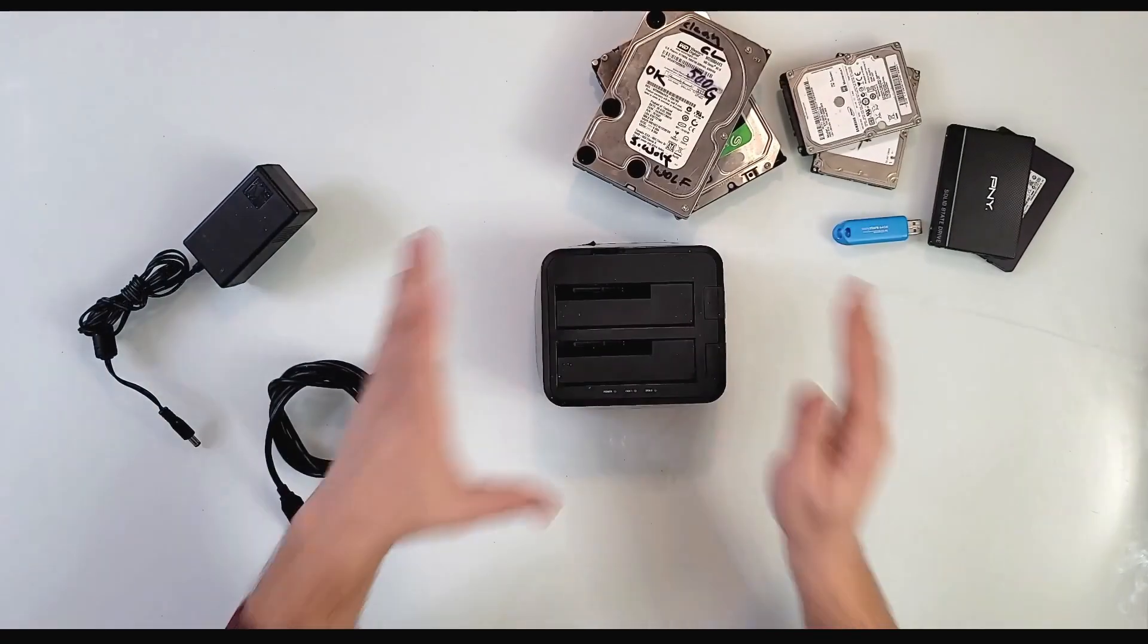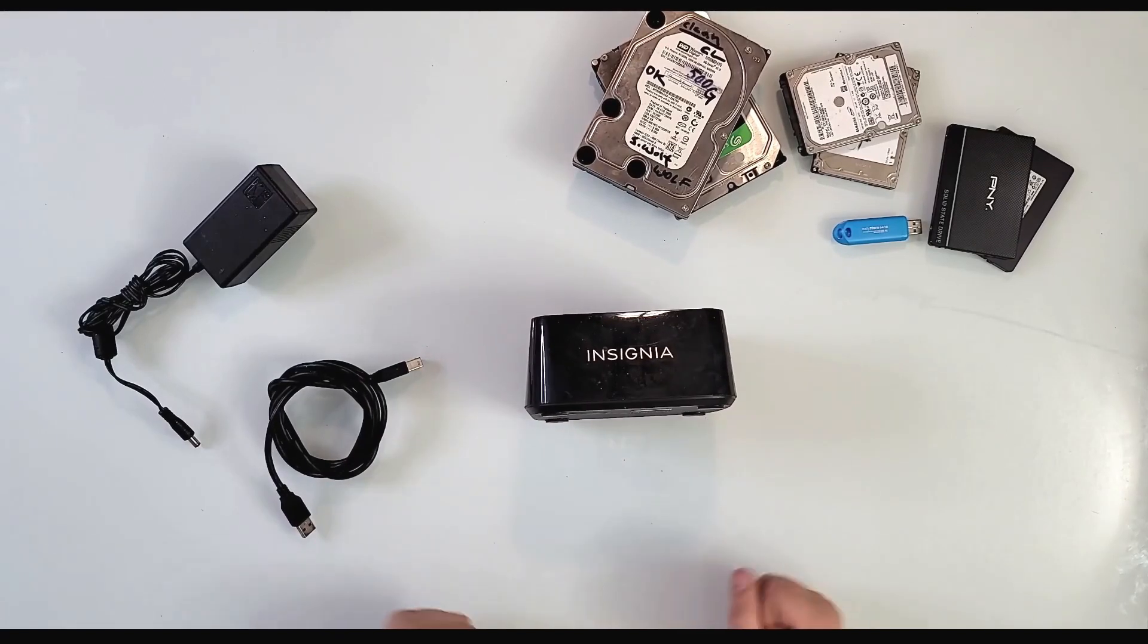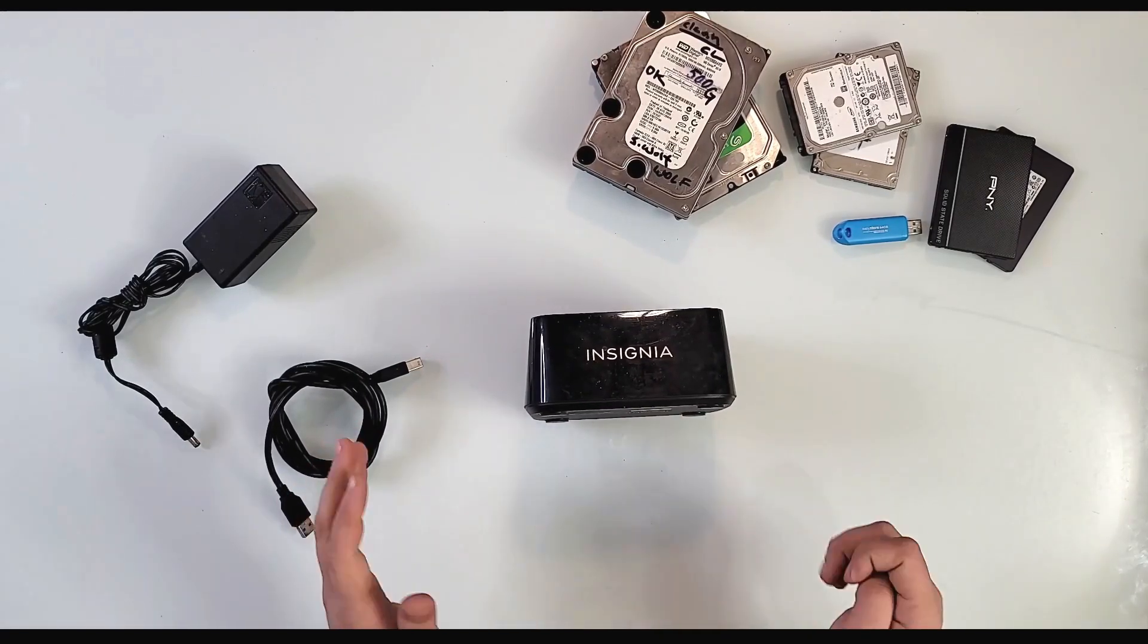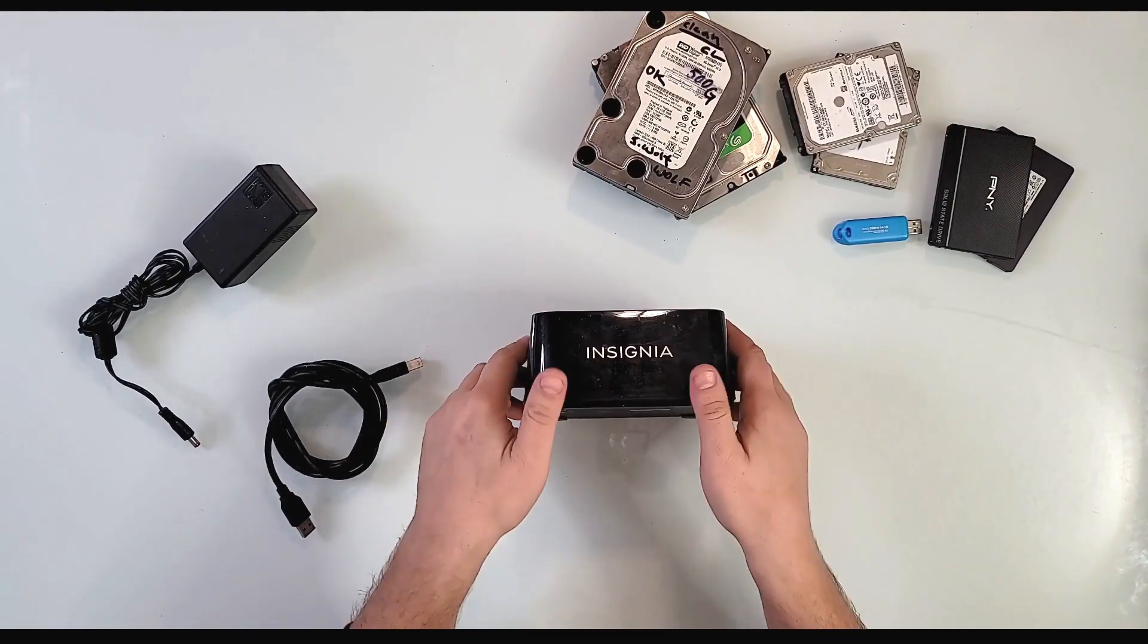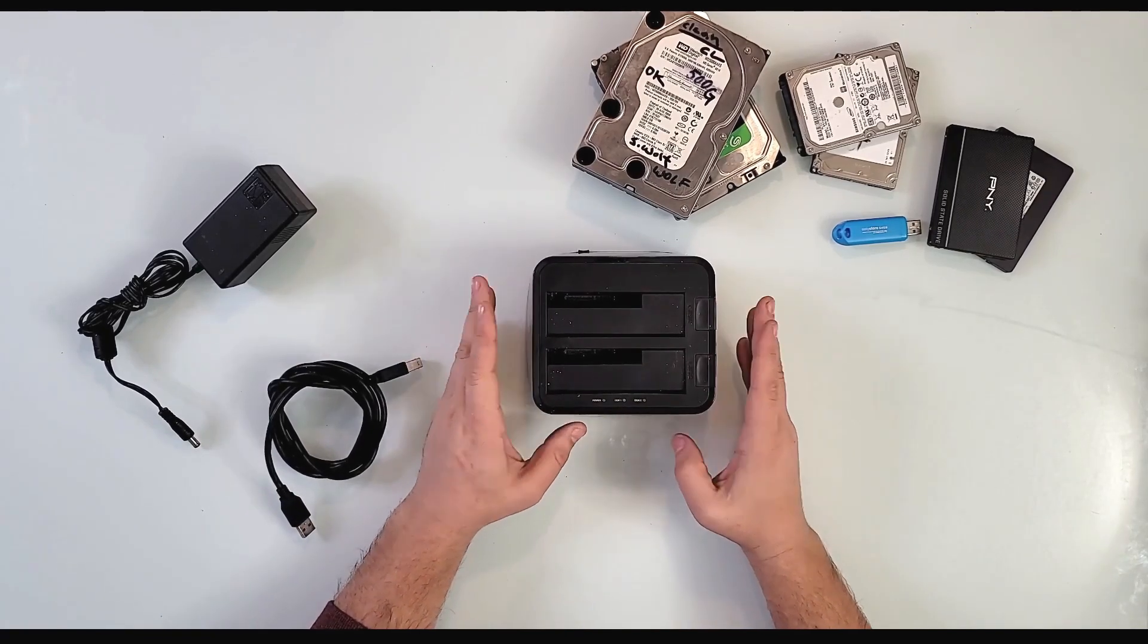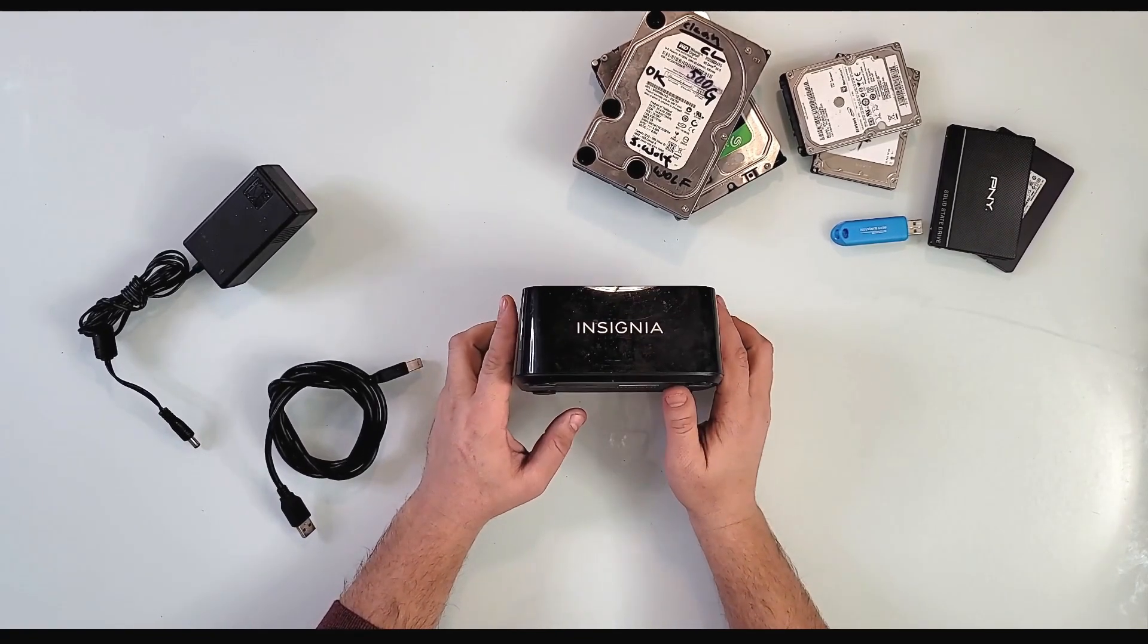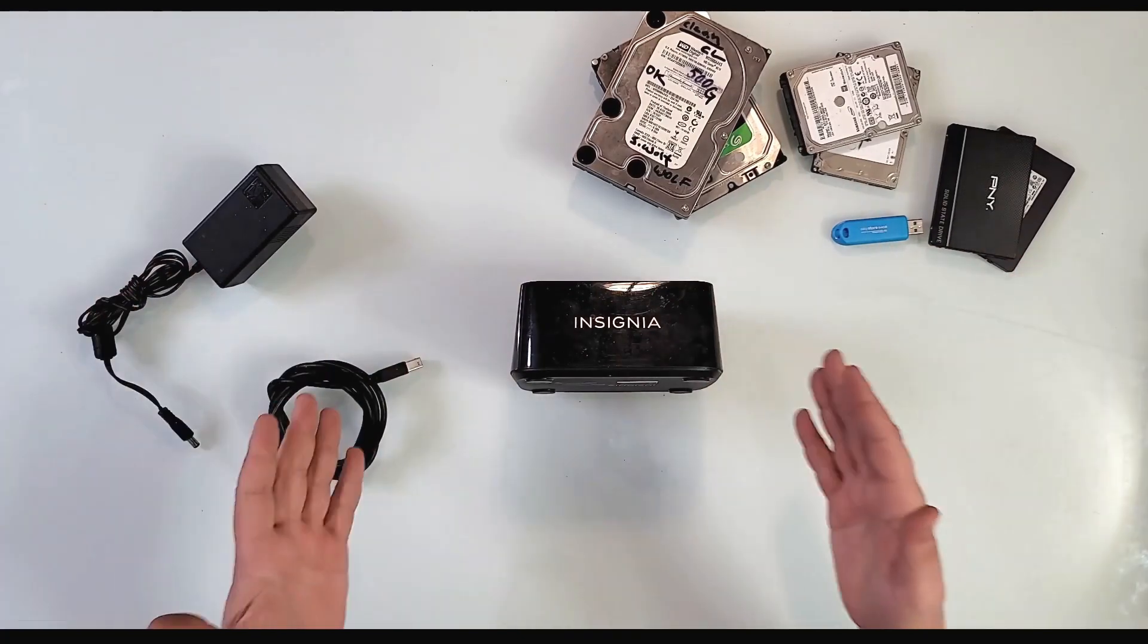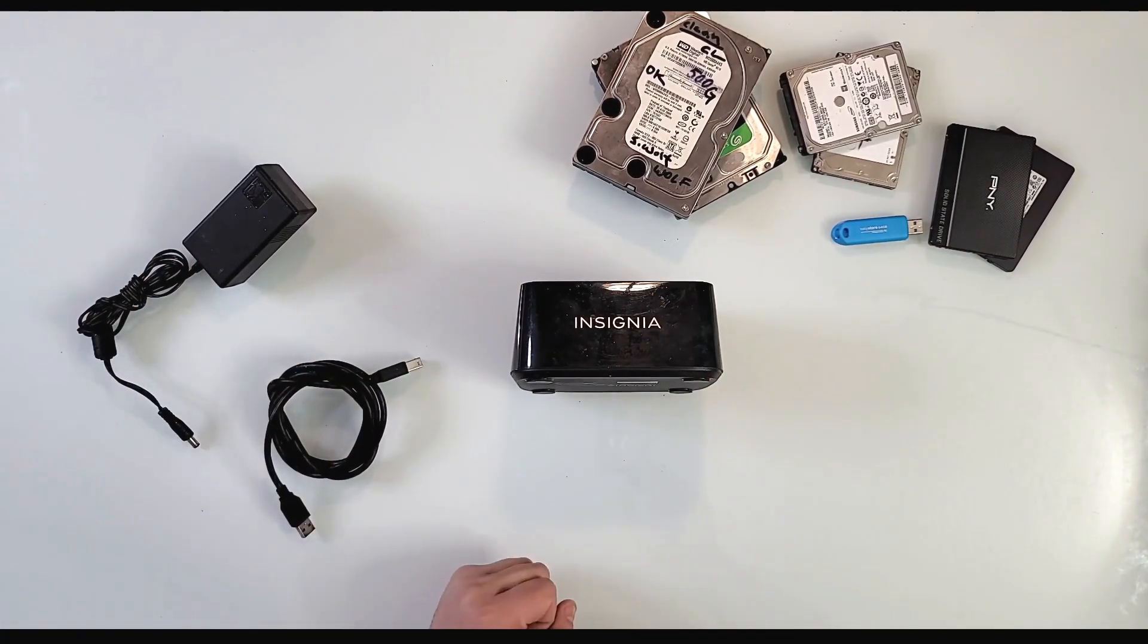Again, this is the Insignia dual hard drive docking station—absolutely a must-have on your desk, especially if you use a lot of data and a lot of drives like I do.